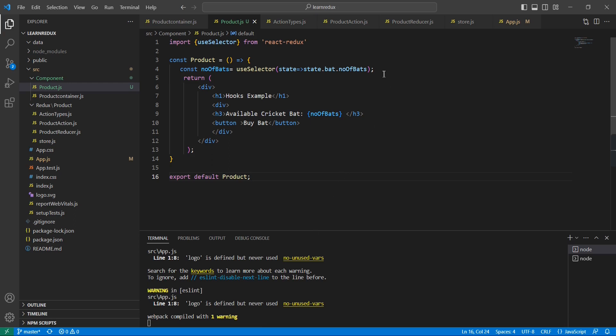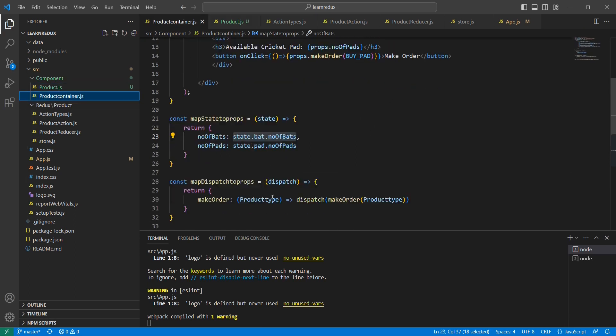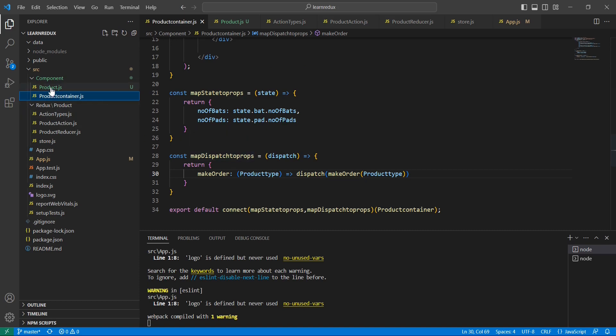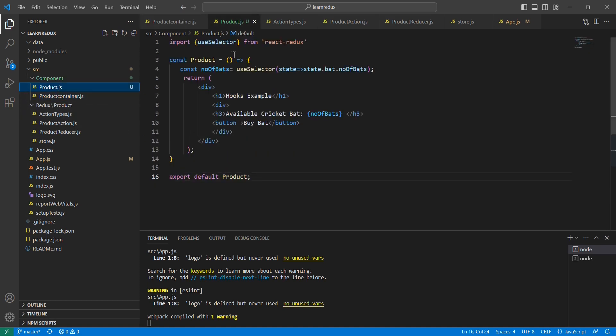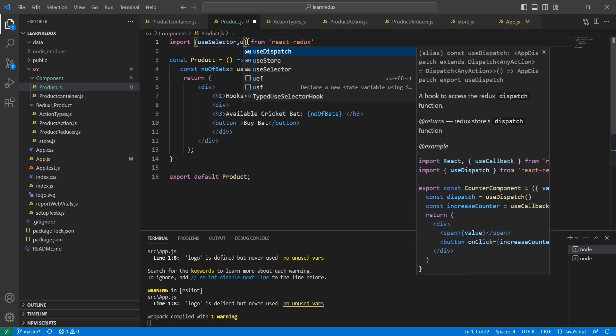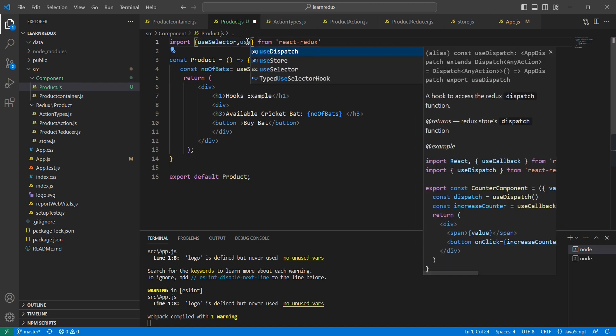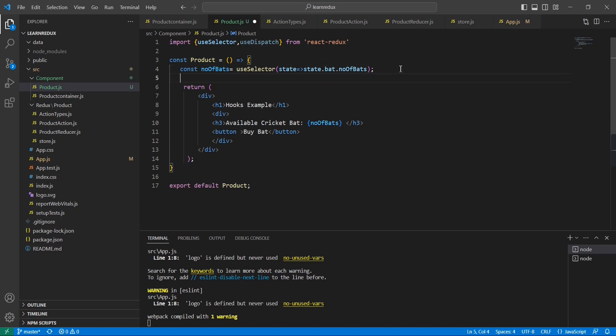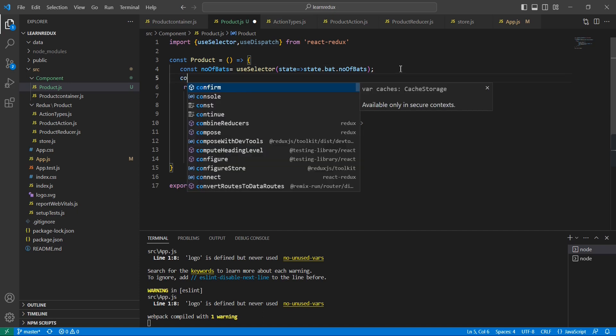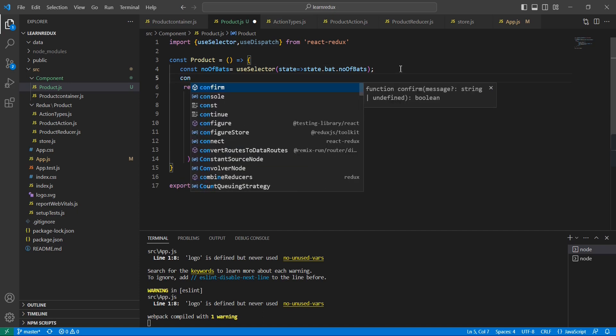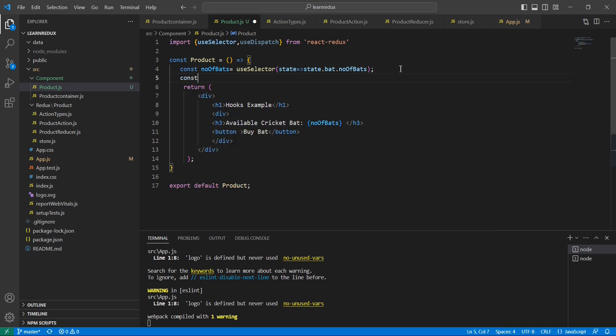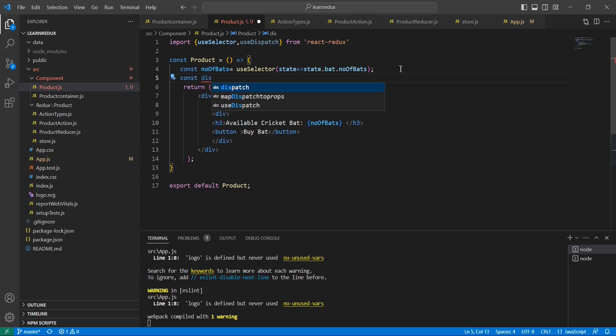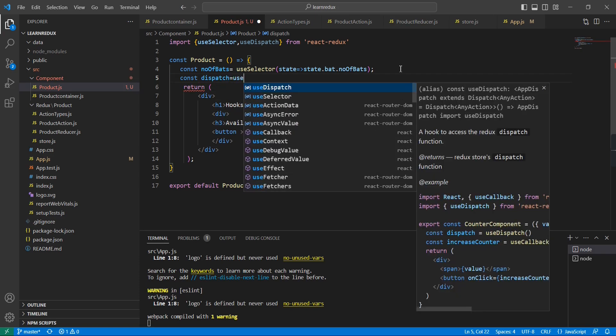This one is also almost similar to map dispatch to props function. The steps are almost the same. First we have to import it here - useDispatch - and then we have to declare one variable and our hook.